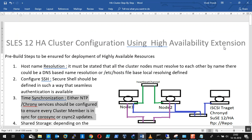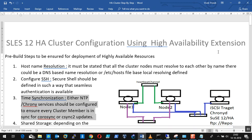Keep tuned, friends. We'll be catching back soon with the actual demonstration of this cluster configuration. Thank you and thanks for joining in.